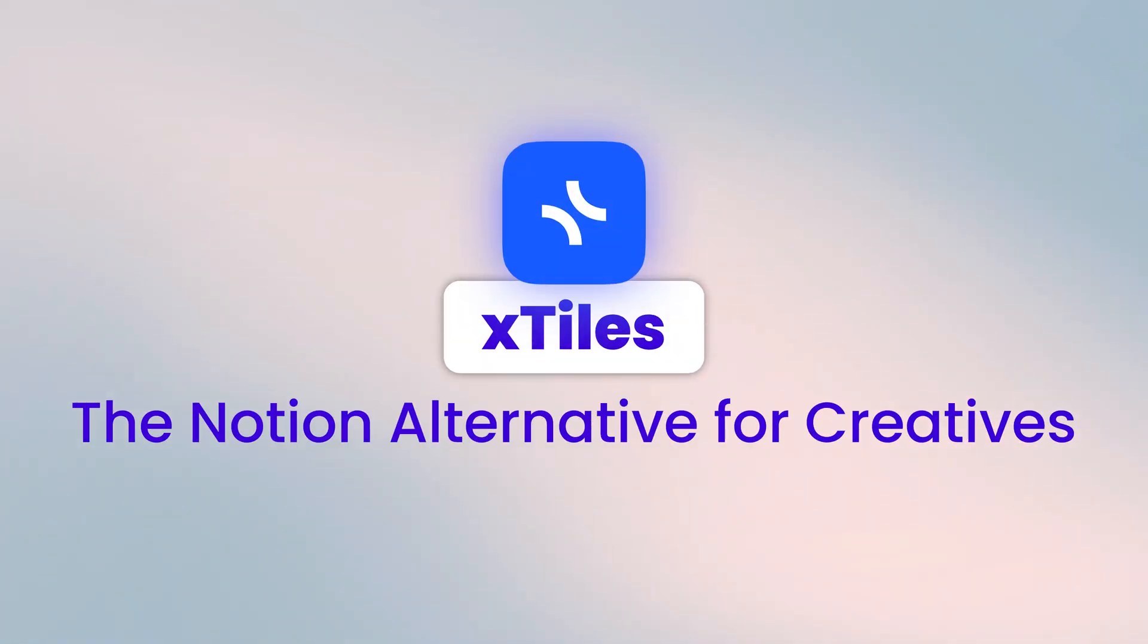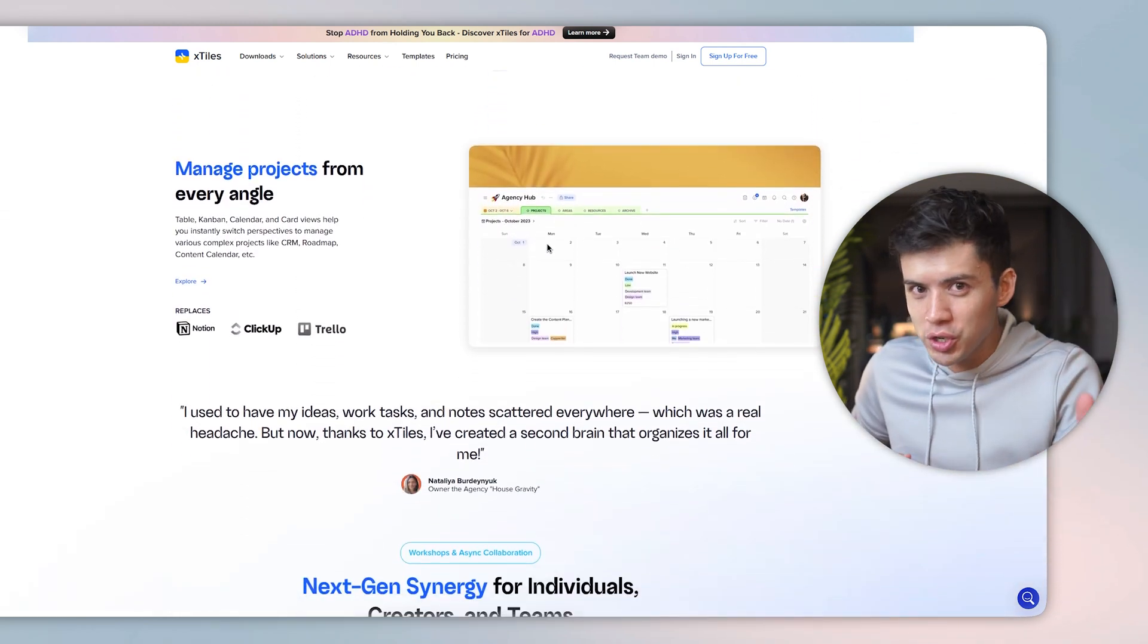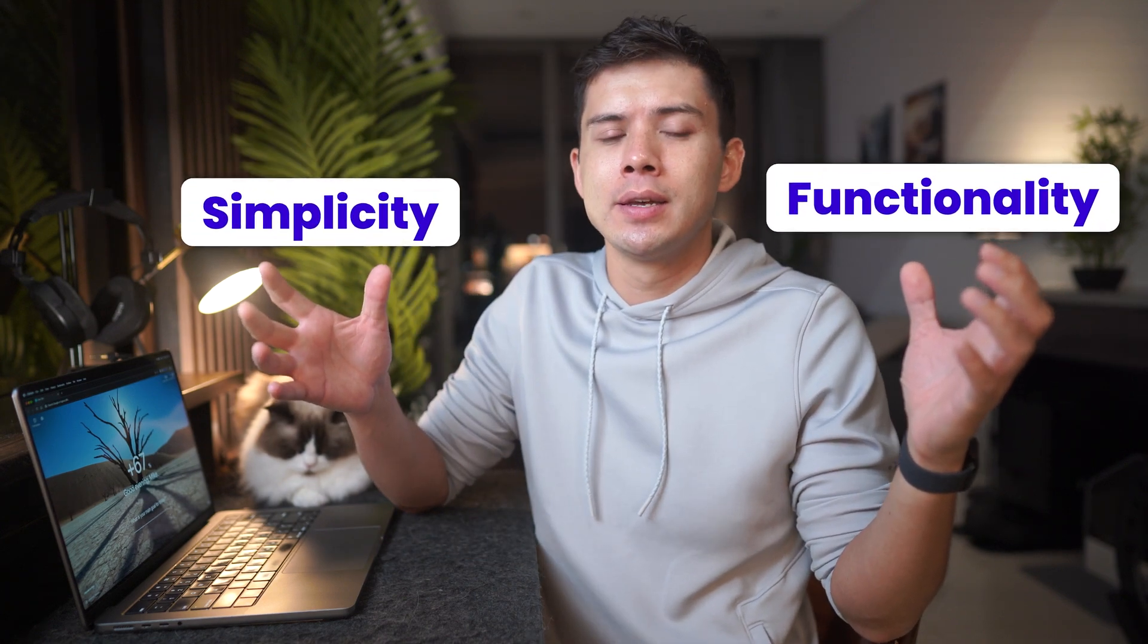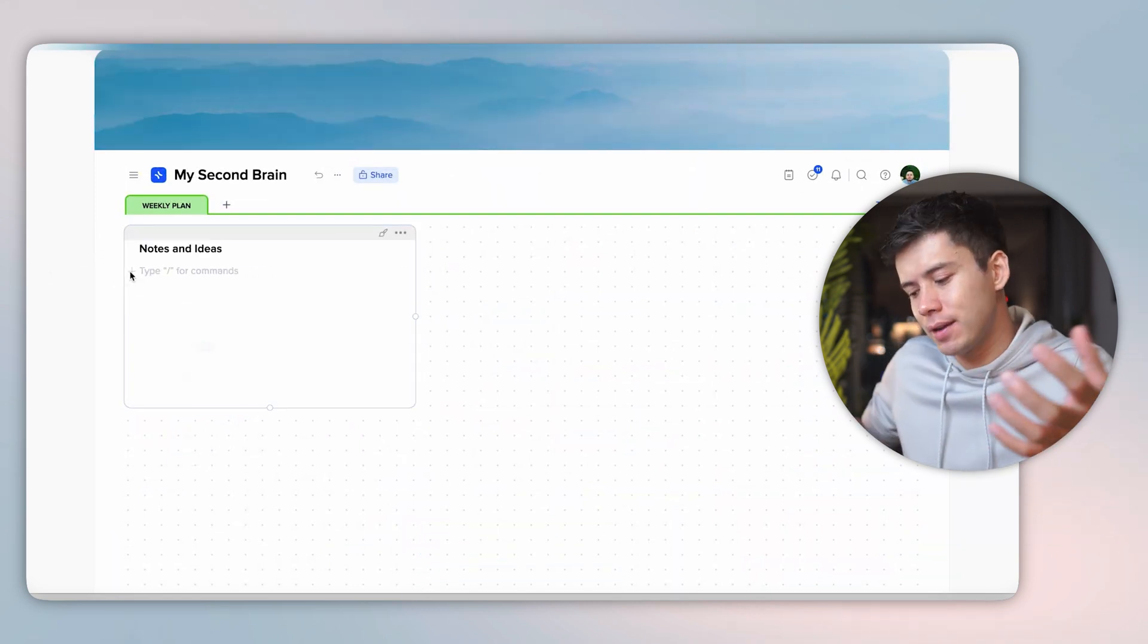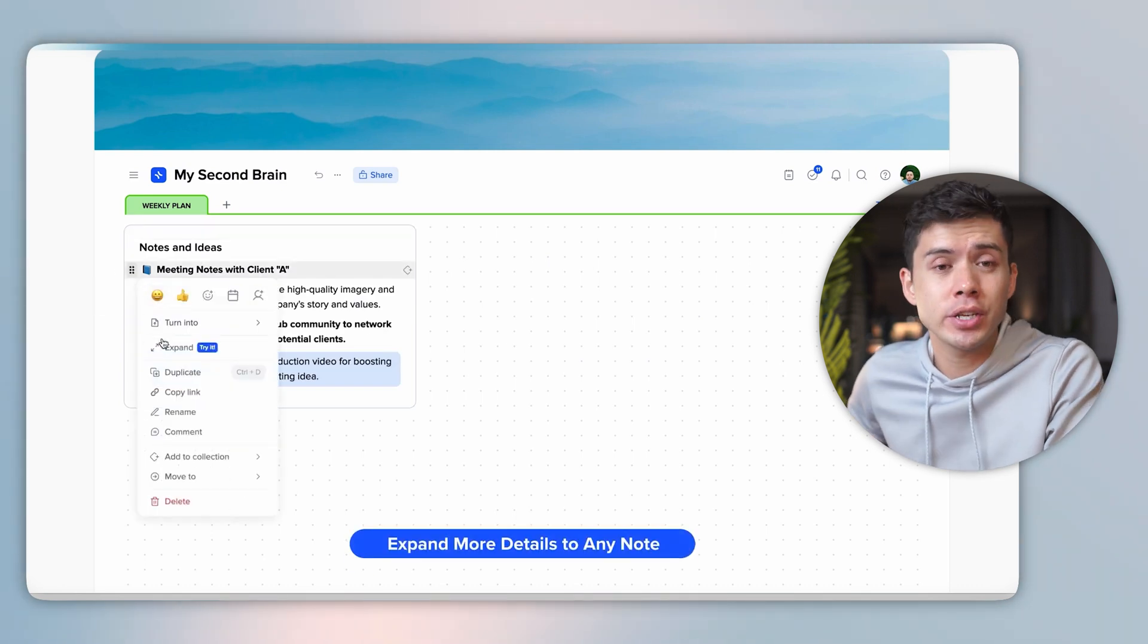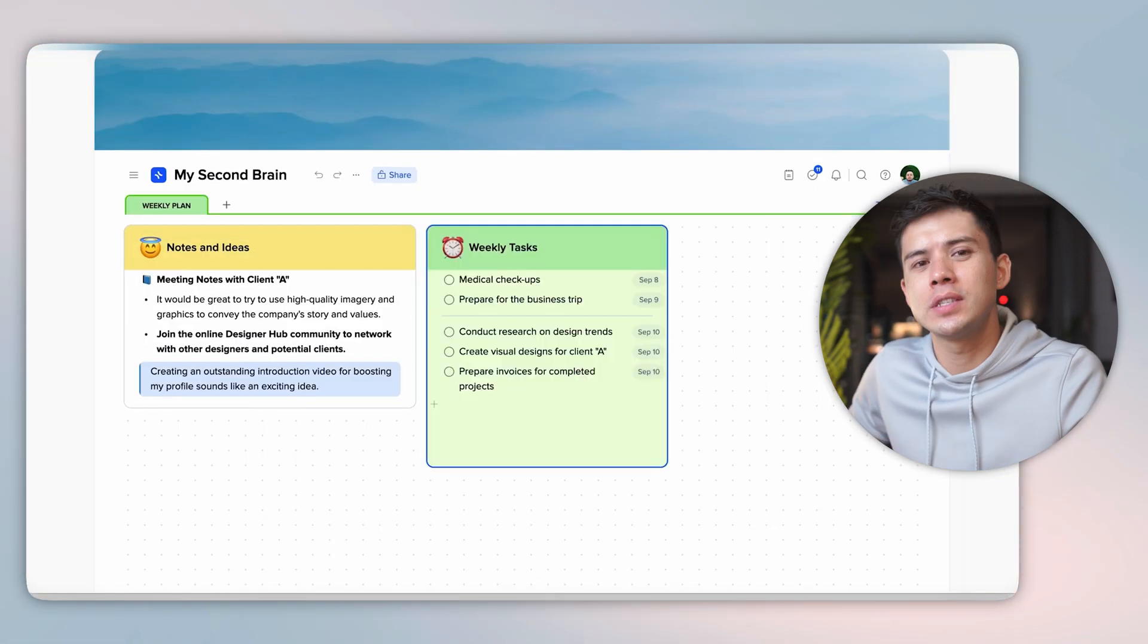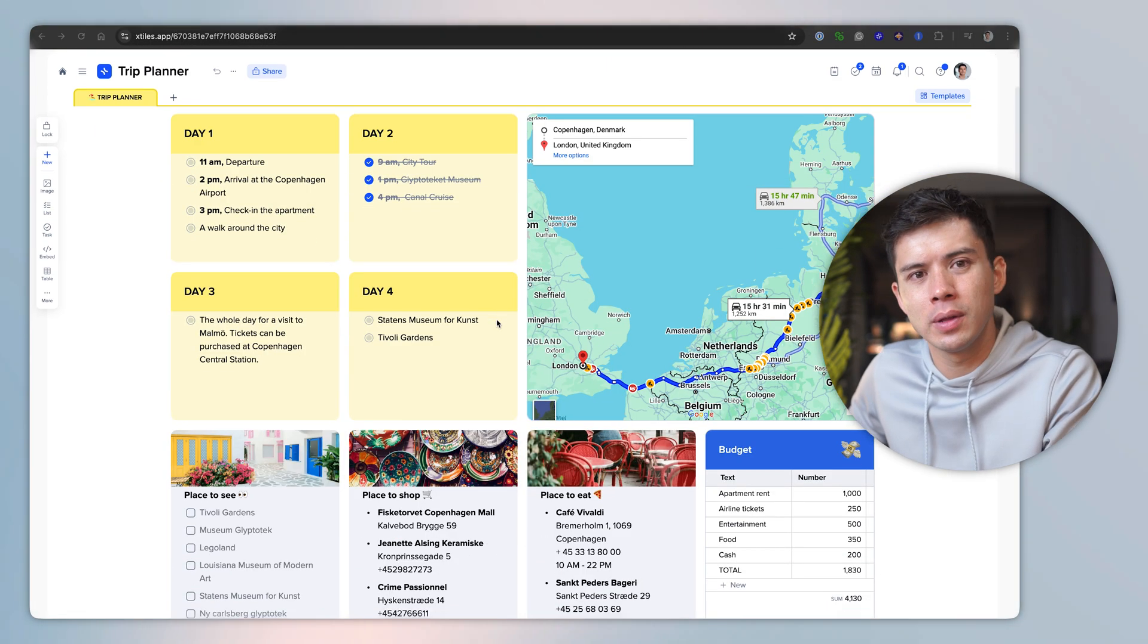X-Tiles, the Notion alternative for creatives. X-Tiles is a collaborative workspace that adapts to the way you think. It's kind of like Notion but far simpler to use and more geared towards creatives and Gen Z. X-Tiles strikes the perfect balance between functionality and simplicity. When you open X-Tiles, you're greeted with a clean blank canvas that doesn't intimidate. Instead, it invites you to create. Whether you're managing projects, tracking habits or organizing team collaborations, everything just feels intuitive and accessible. I can set up an entire productivity system in X-Tiles in under 15 minutes. And that's what makes it so powerful.